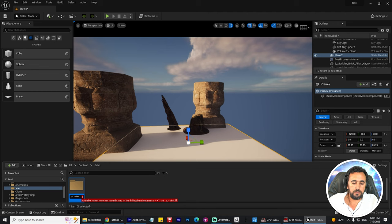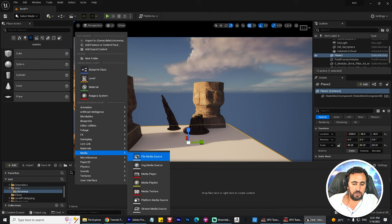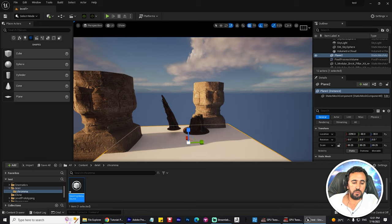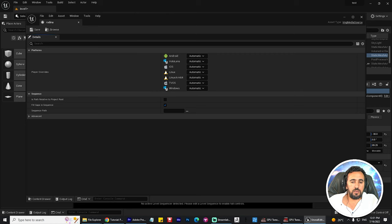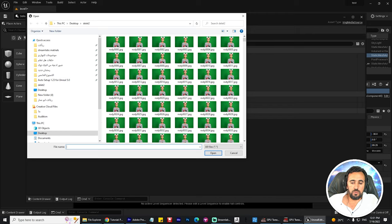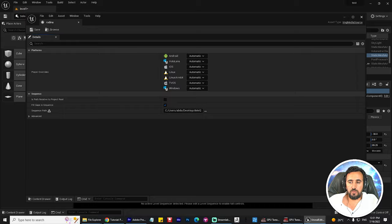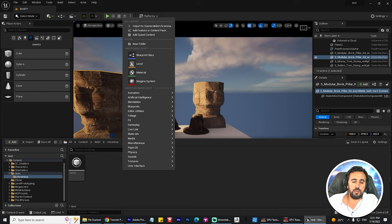I'll call it 'test video chroma' for example. Now open your folder, create new media, and create an Image Media Source. This is my Image Media Source — for example, my daughter's name is Rodina, so I rename it. Then go to sequence path, choose your folder for the image, and save. Now we have an image sequence.